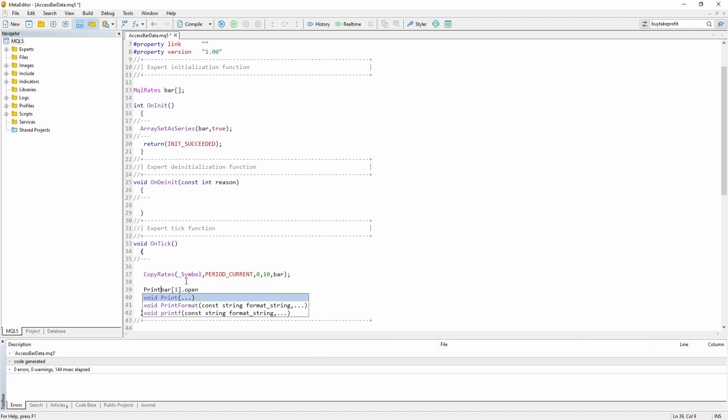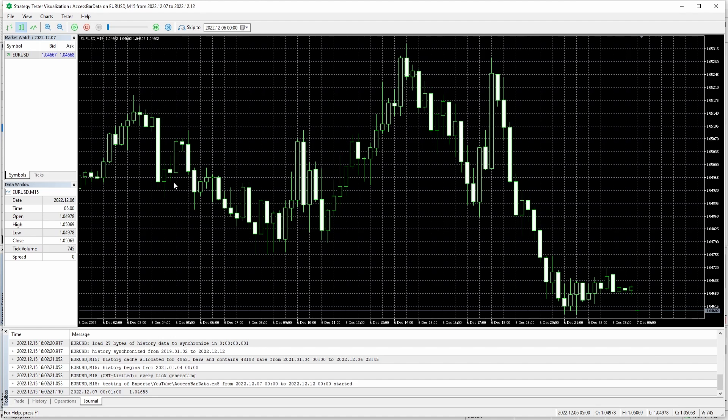And now we could go ahead, put it into a print statement and just save it and compile it. And let's check it out inside the strategy tester.